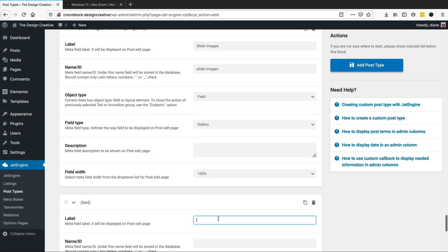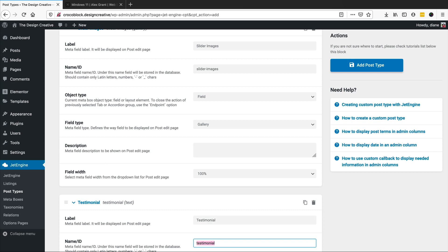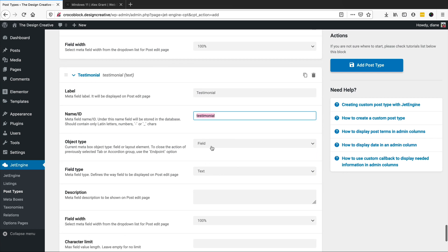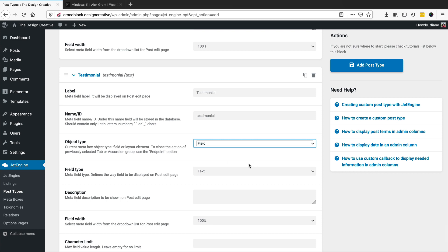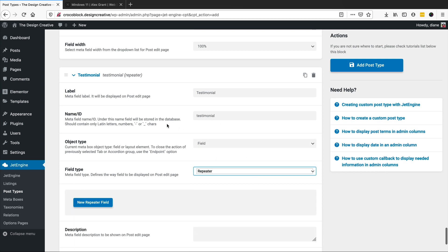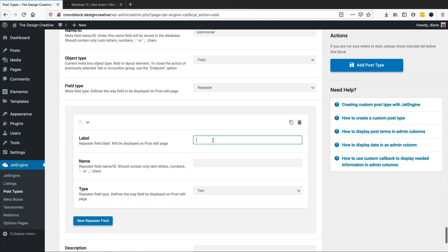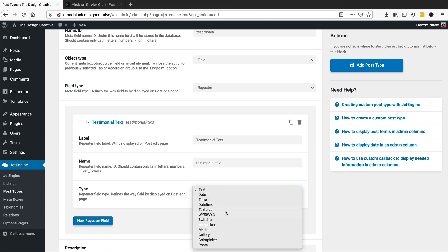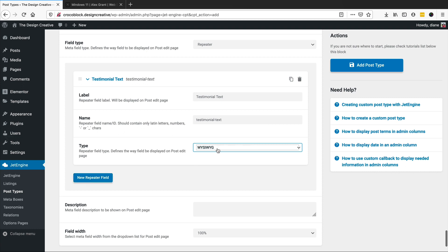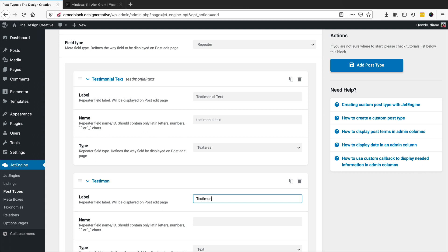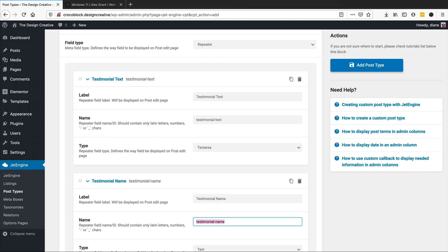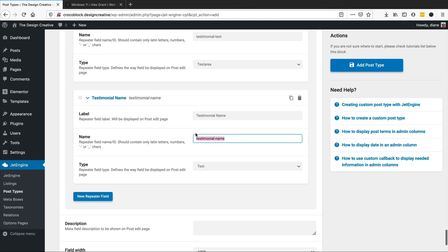We also have a testimonial section, so I'll add a new meta field called 'testimonial' and set it as a repeater. Inside the repeater we'll have 'testimonial text' — let's use a text area for that — and 'testimonial name' for the person's name, which will just be a text field.